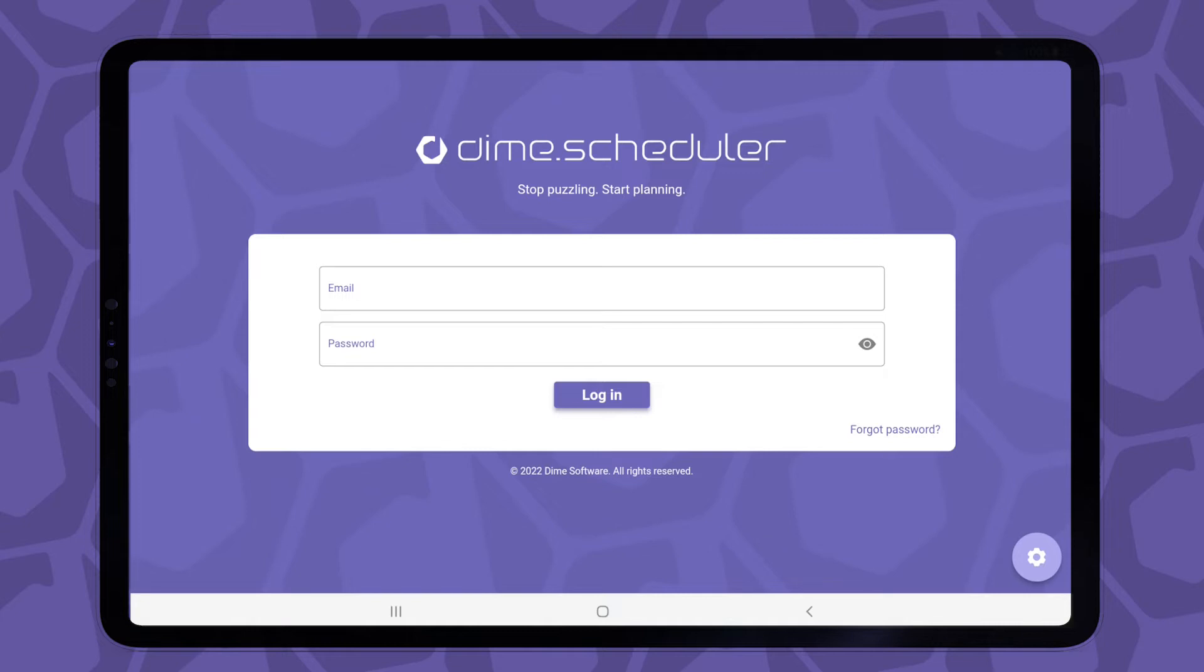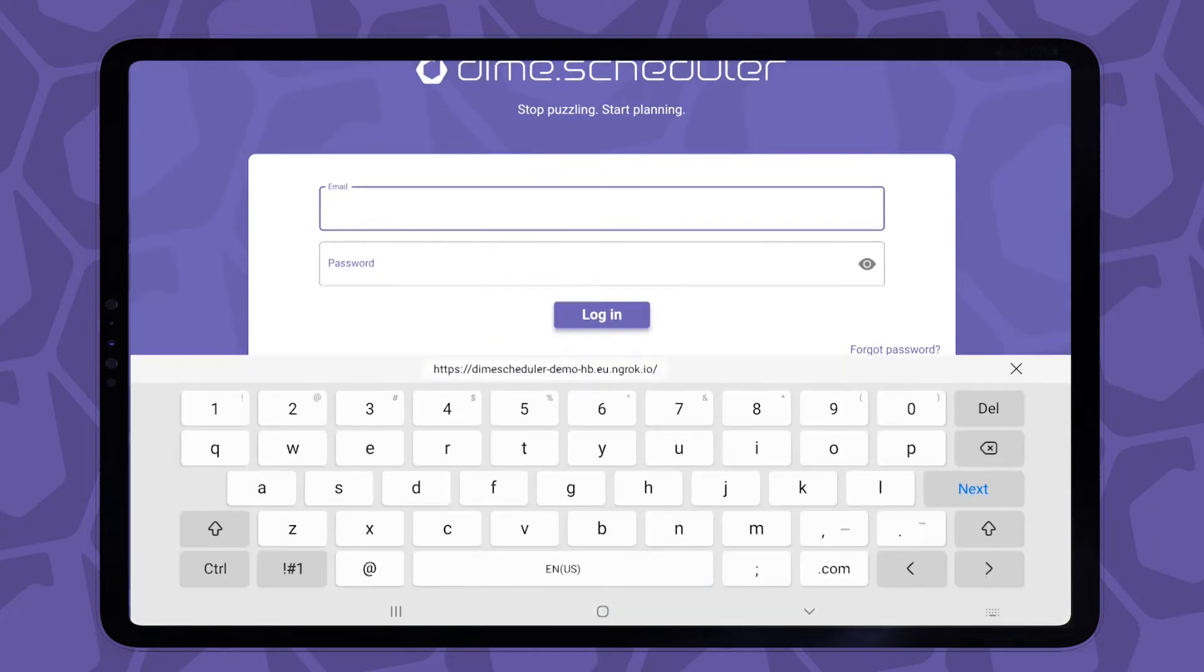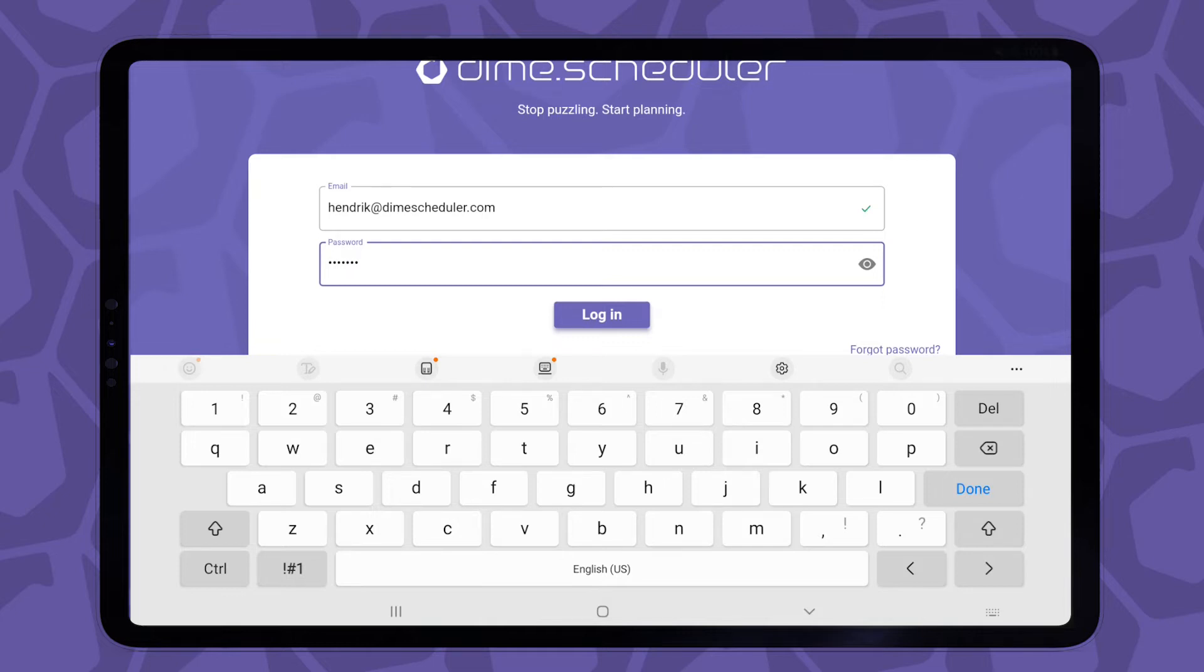So let's continue, and I'll enter my user account, which is my email address, and the password of my DiEM Scheduler account. The first time that you use the mobile app on your device, the app will ask for a link to the mobile backend when you hit this sign in button.